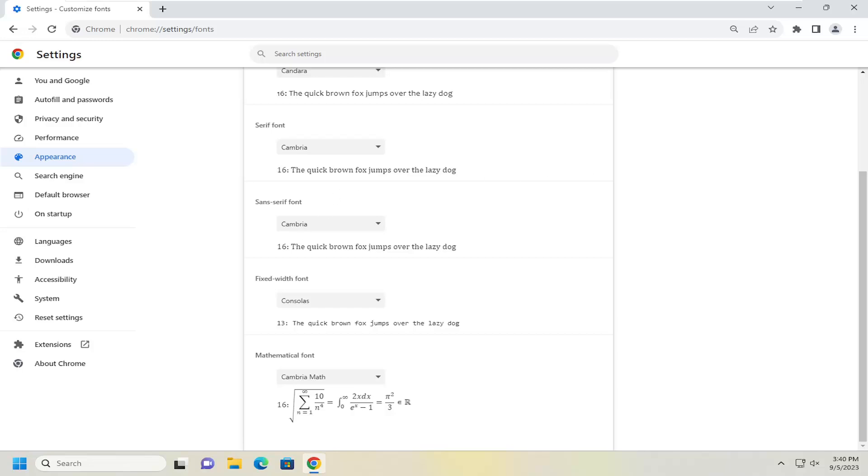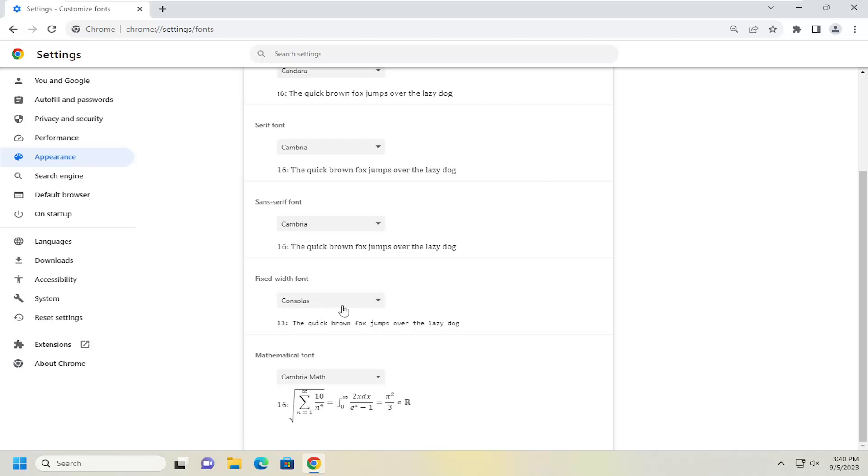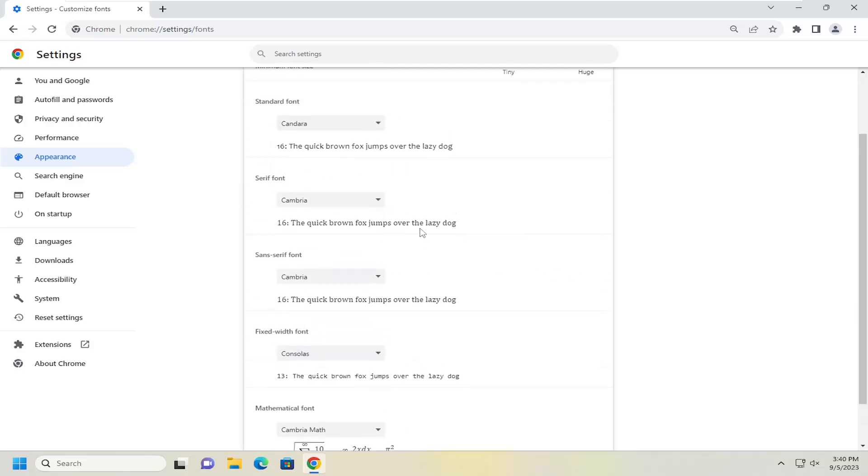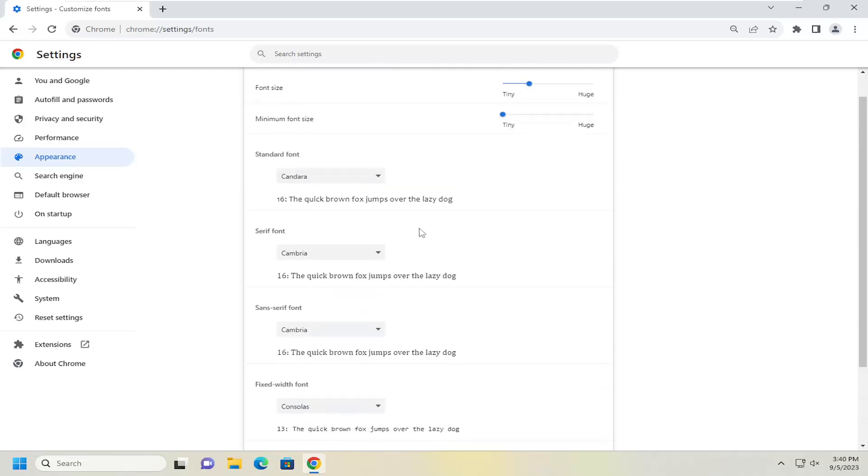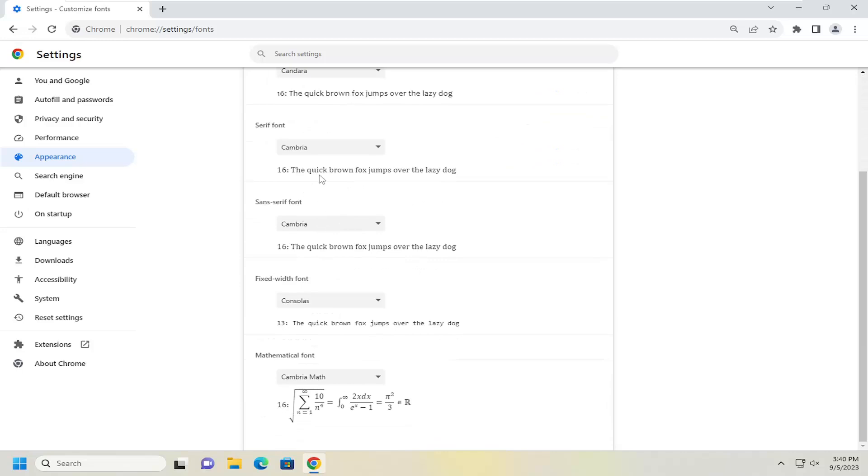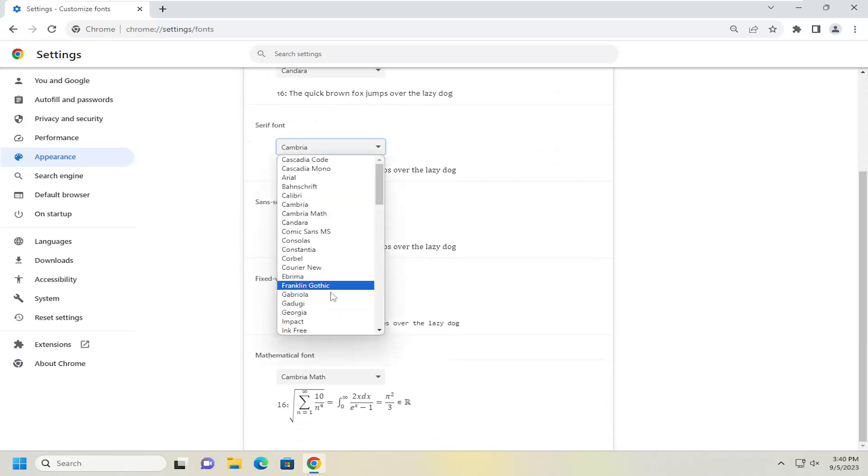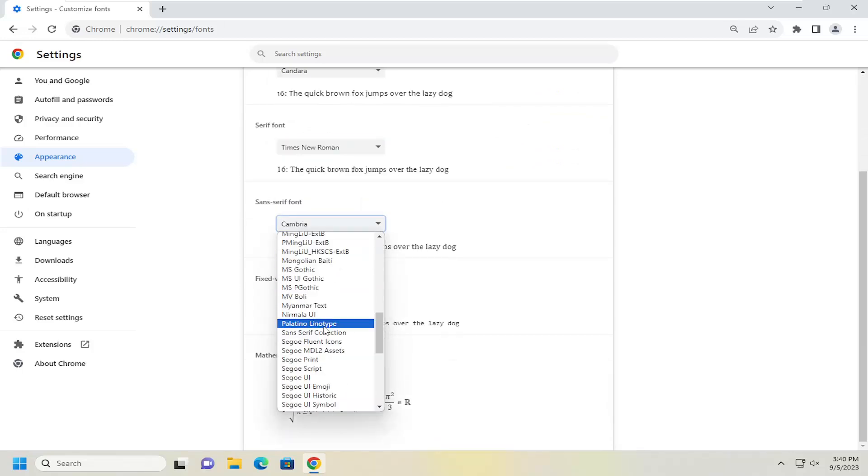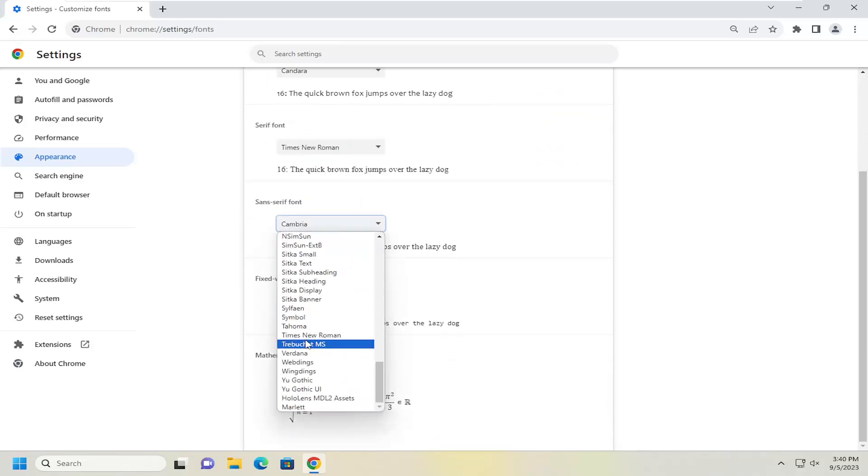So if you want to select or change that text, you can do that very easily here as well. And that's all you have to do. Once you're done making any changes, you just go ahead and close out of the web browser. That should change the font once you relaunch it.